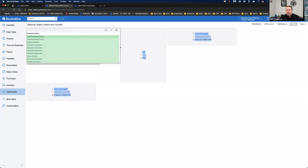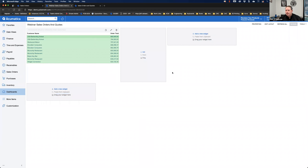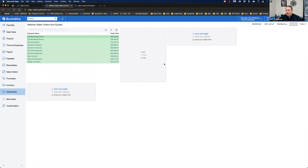I'll have just Customer Name and Order Total, hit OK, caption it as 'Webinar,' hit Finish — and I get my list of values. I can then make that widget a little bit wider or narrower. In this version they've now also allowed you to copy widgets to additional panes, which I'll show in a second.